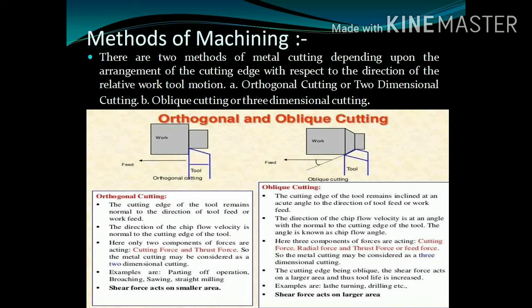After cutting tool geometry, we are going to see the methods of machining. There are mainly two types of metal cutting: first is orthogonal cutting and another is oblique cutting. In orthogonal cutting, the tool remains normal to the direction of tool feed. Only two components of forces act, that is cutting force and thrust force. So, this is also known as two-dimensional cutting. Parting operation is the best example for orthogonal cutting.